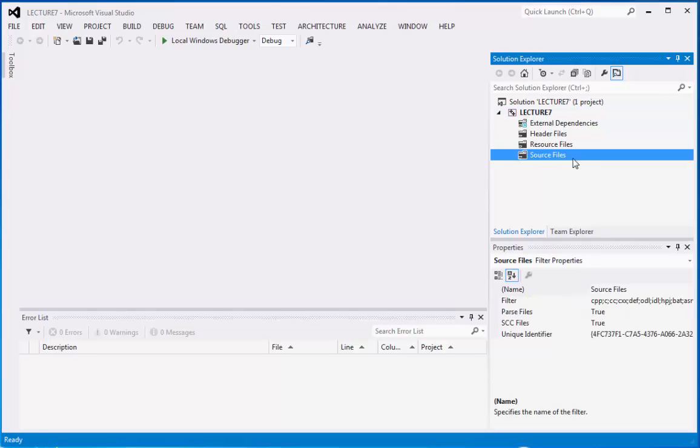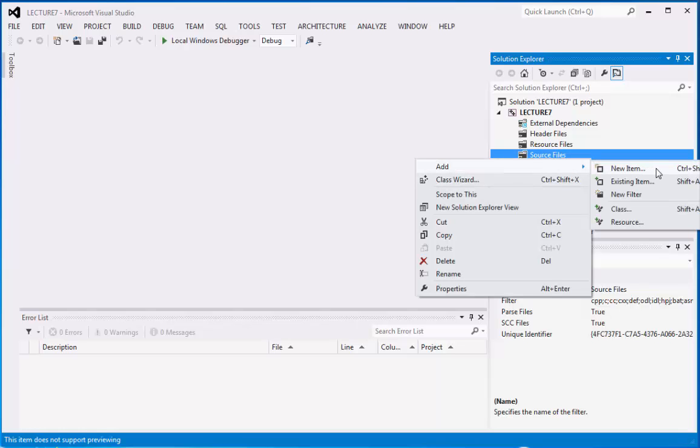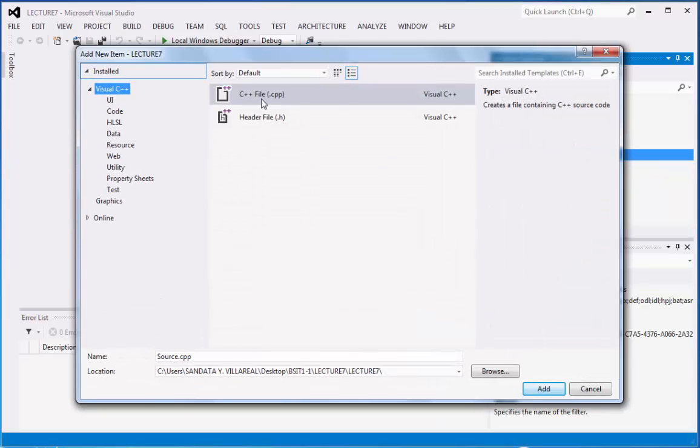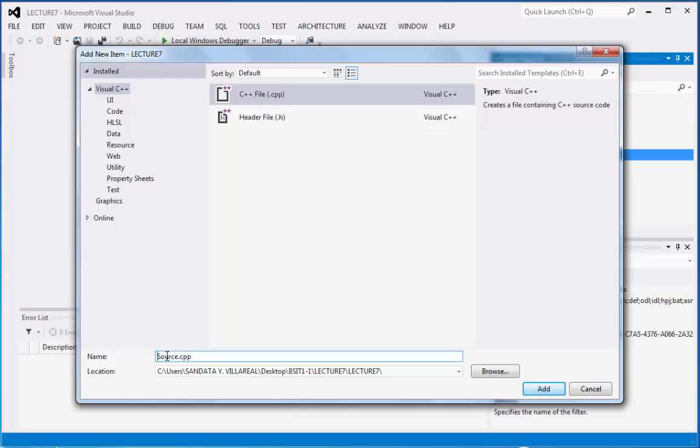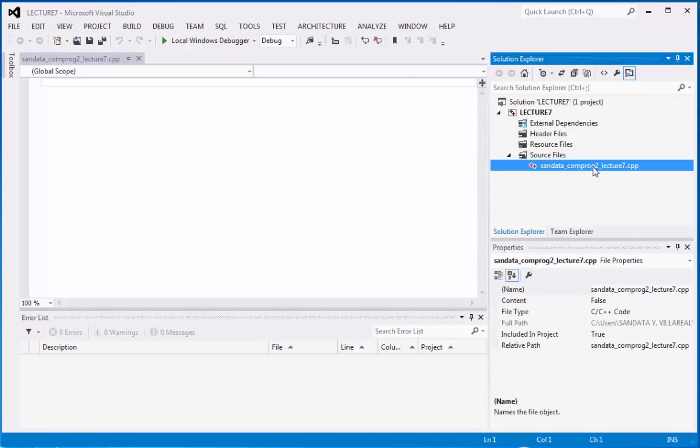So in the source file, you can right click on here, then point to add, then you can click new item. Afterwards, you can click the CPP file, and under the name, we can replace this with sandata underscore comprog 2 underscore lecture 7. And then we can click add. And right now, we have the file, which is the CPP.